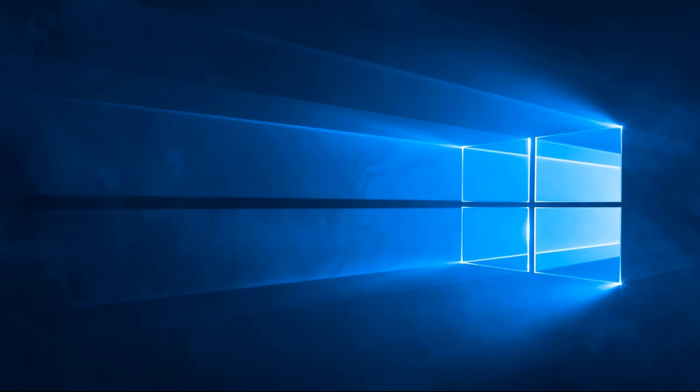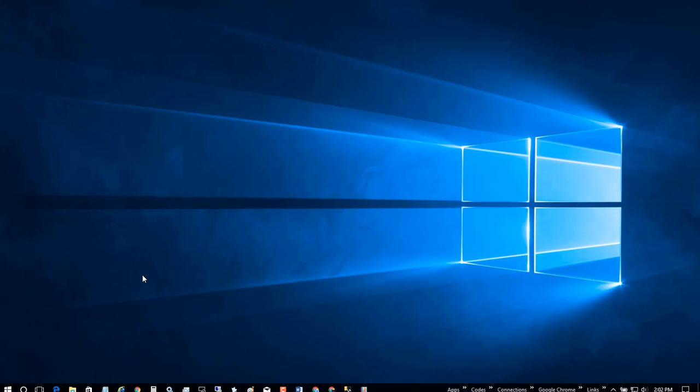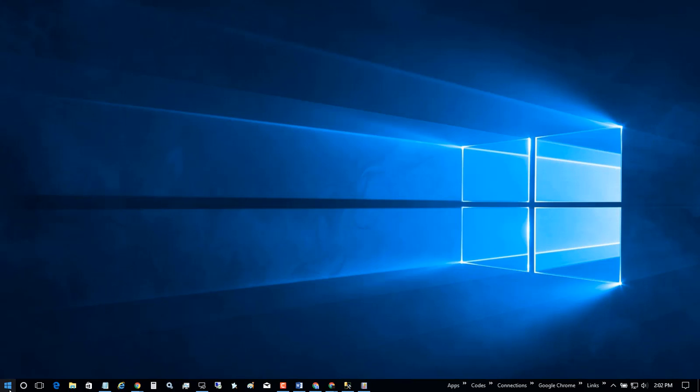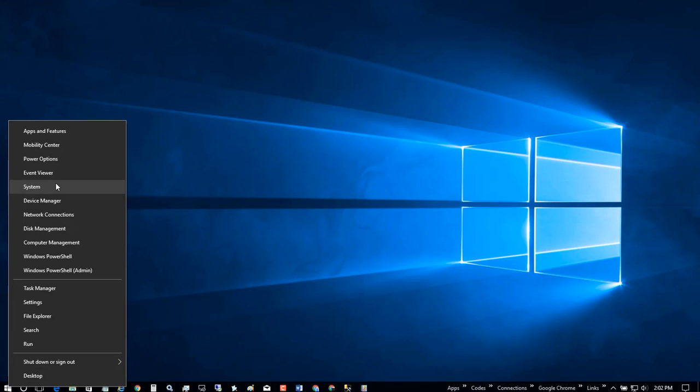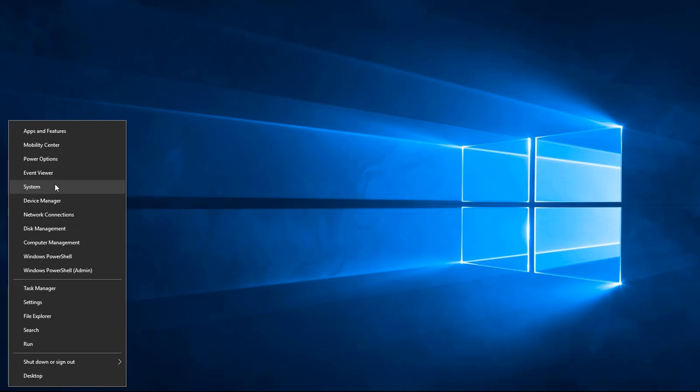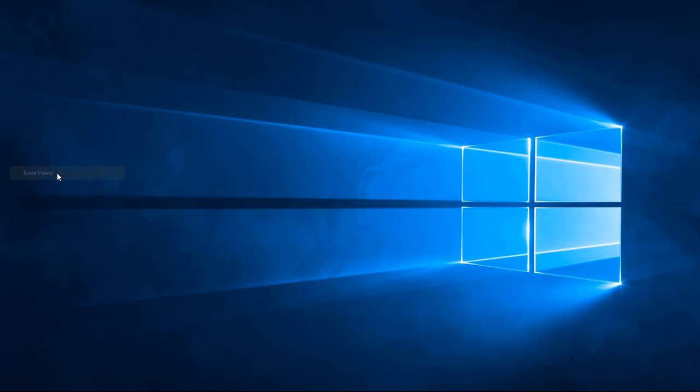Now what we're going to do is we're going to go inside of the Event Viewer and we're going to take a look at the event that was caused by this crash. You can get to the Event Viewer by right-clicking on the start menu, as you saw I did right there.